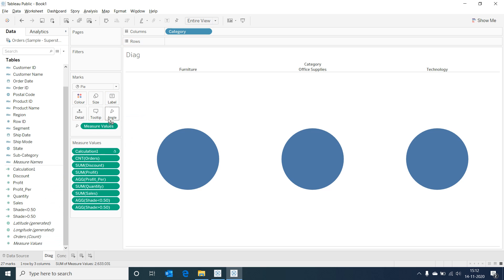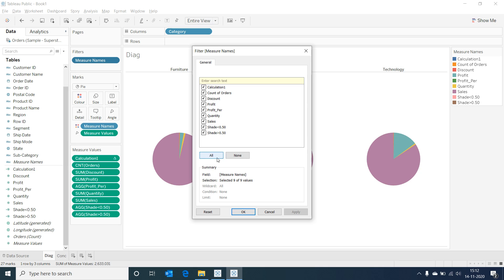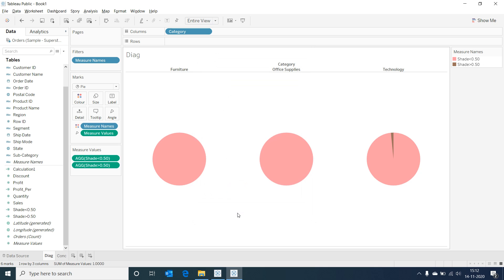Now drag the measure names and drop it in the color marks. We can also see that the measure names are added to the filter. Select on edit filter and select only the newly calculated fields.